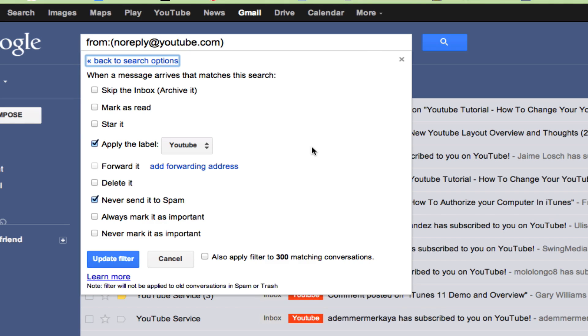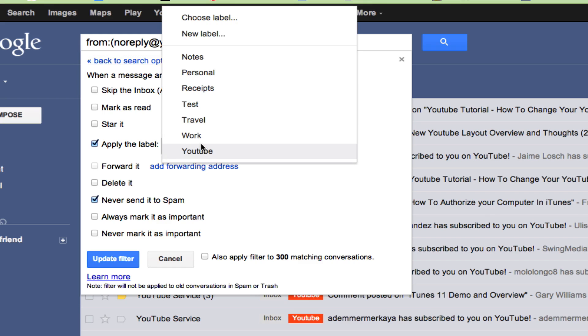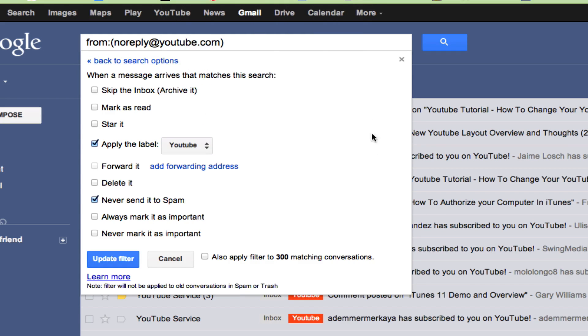On the next page, you are able to say, this is what I want you to do with it. You can either skip it, so this can allow you to avoid any of those emails. You can mark it as read immediately or star it for me to come back to later. Or you can apply this specific label, which is what I did. I applied it to the label YouTube. I can actually click on that down arrow and change it to that label we just created test, but I am not going to do that.